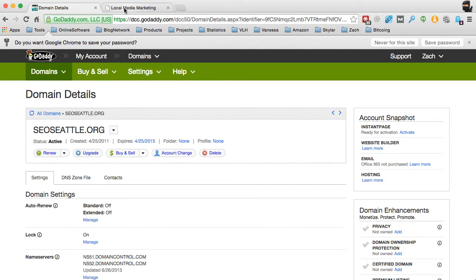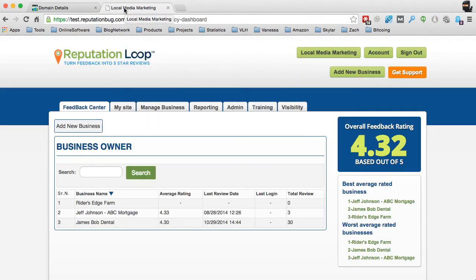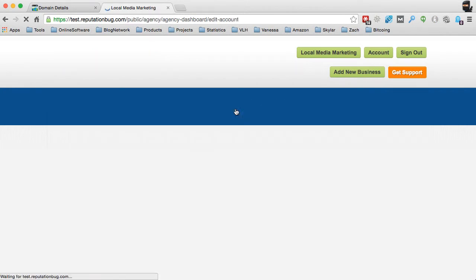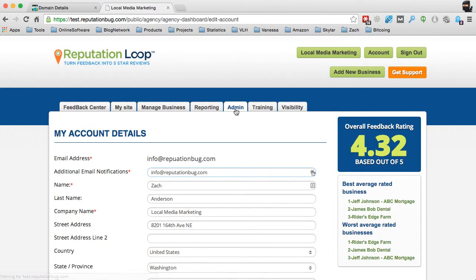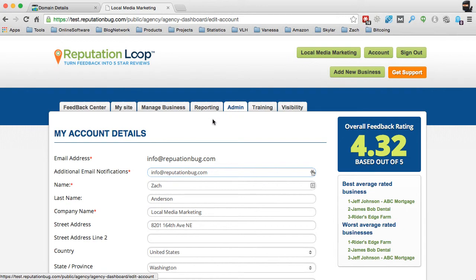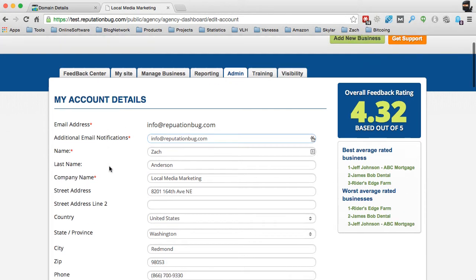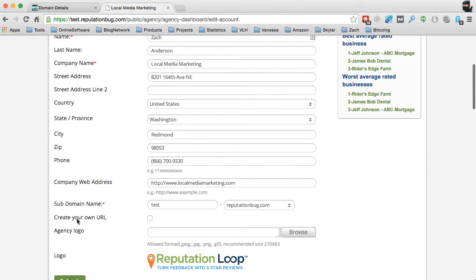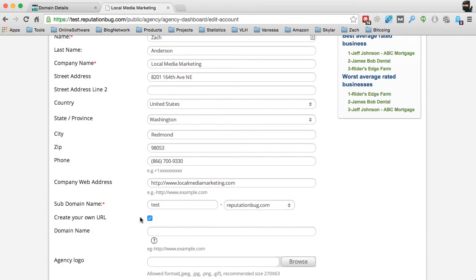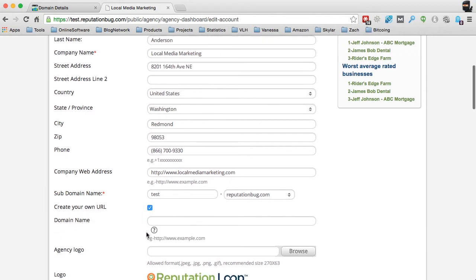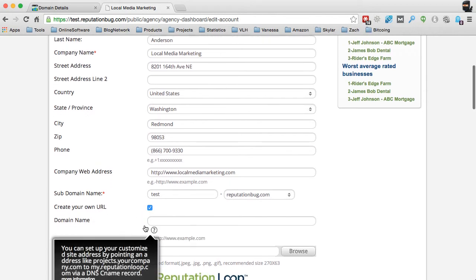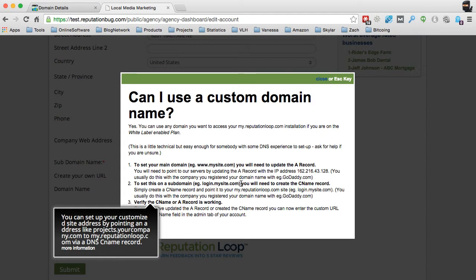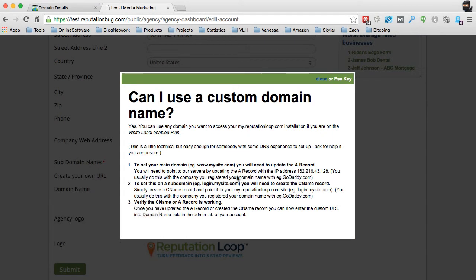So you'll see that I'm logged into my GoDaddy account, and I'm also logged into a test account that we have here at ReputationLoop. And you'll want to click on the Admin tab and scroll down, and you'll see Create Your Own URL. If you click on that button and you click on the little question mark, it shows you the options right here as to how you would go about doing that.